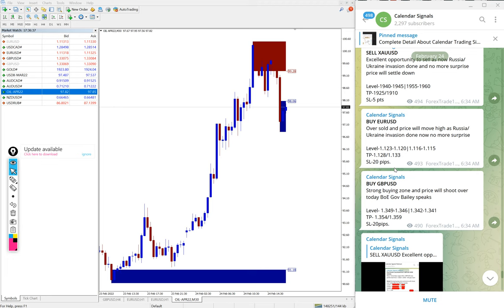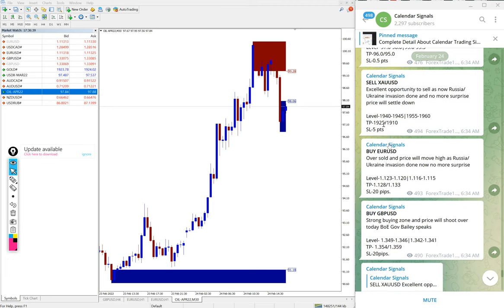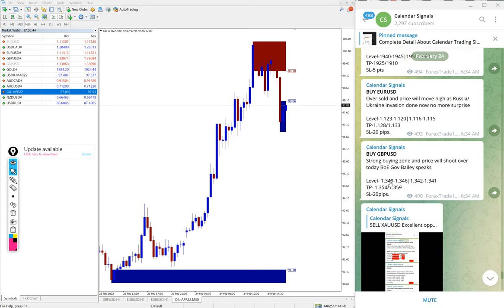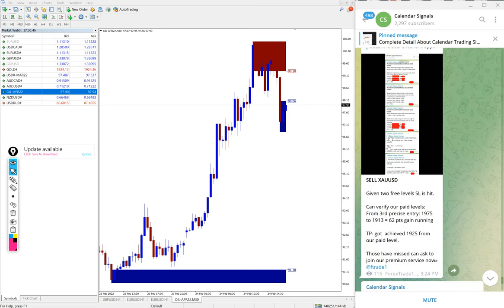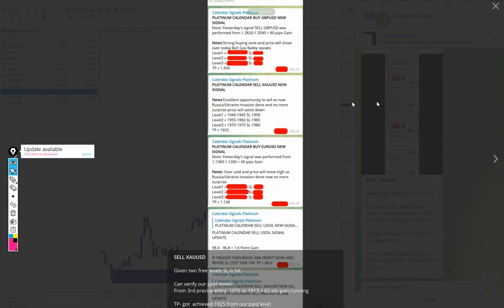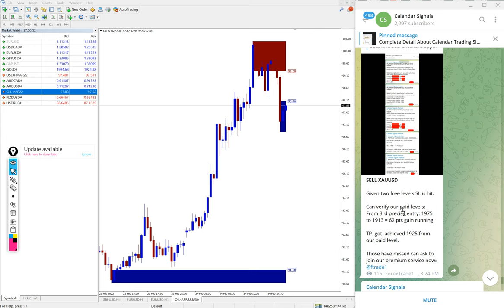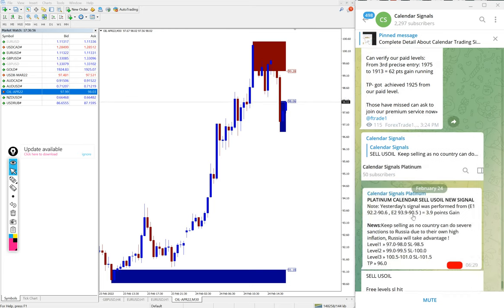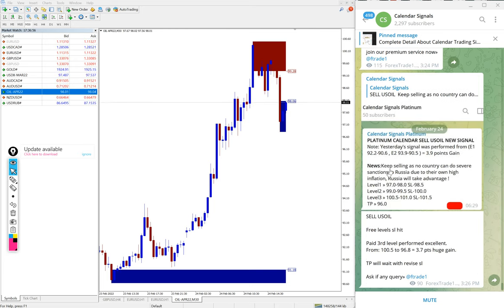Maybe as per the free channel, our followers might have made the loss. Those who are all traded sell US oil and gold, but the paid clients would have made good profit from gold 62 points, which is very huge, and US oil 3.7 points gain.